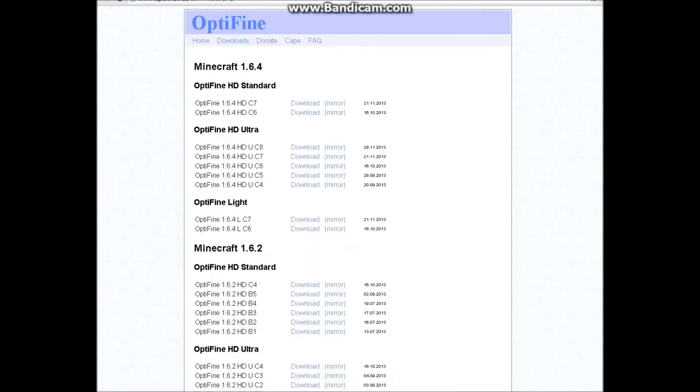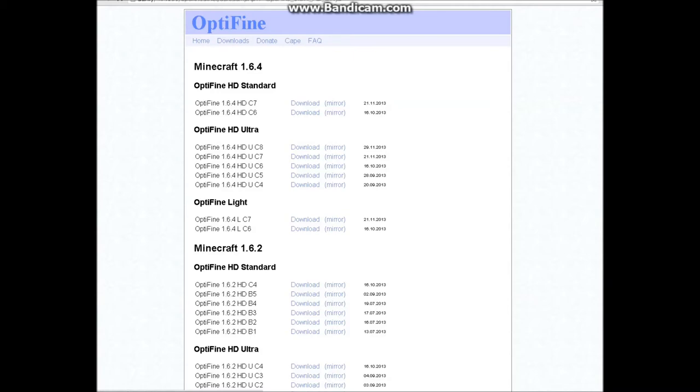Click on downloads. You're going to probably want to download whichever one you want. I'm going to download standard. Ultra might not work but I'm not sure. You're going to want to click download.